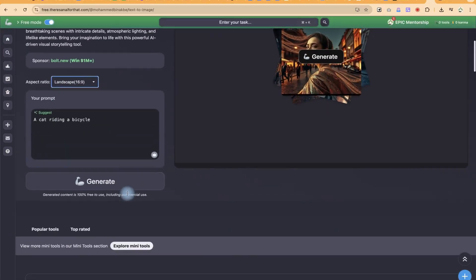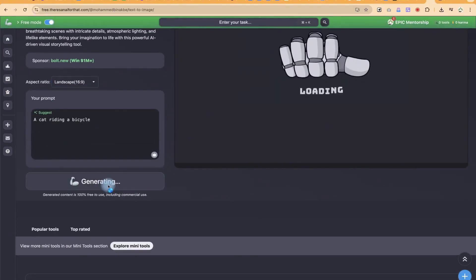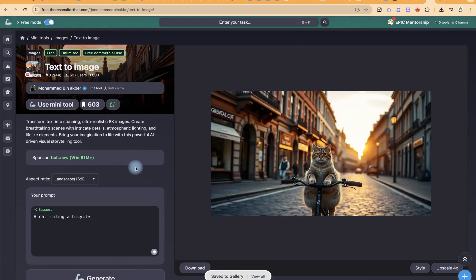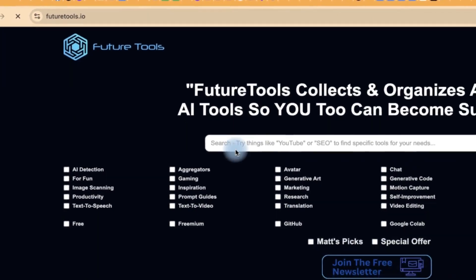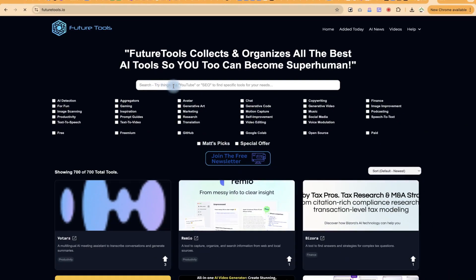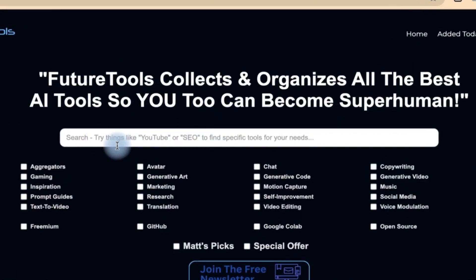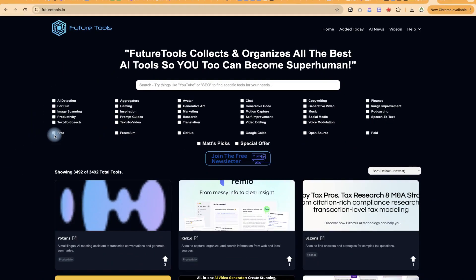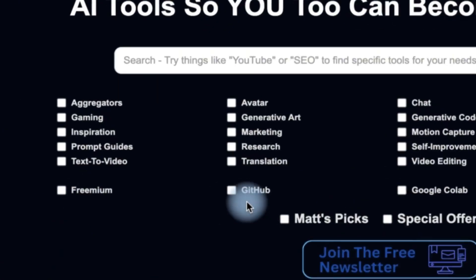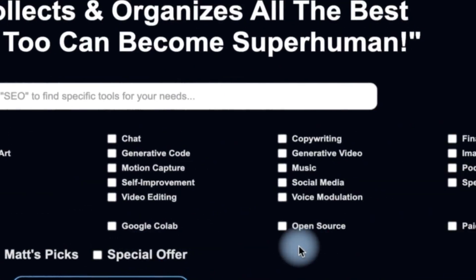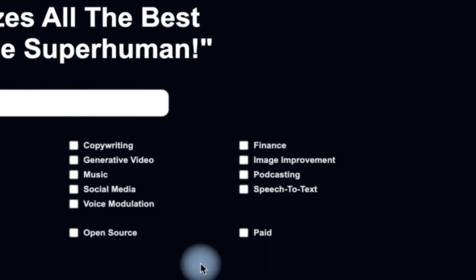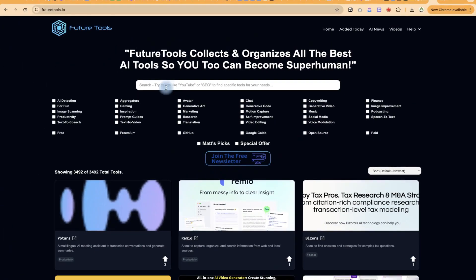Depending on which task and which tool you want to use, you can define the task and it's going to suggest the tools you should use. You have the opportunity to select whether you want free tools, freemium, or paid ones. It's going to give you thousands of AI tools that are completely free. So get ready to supercharge your productivity and discover possibilities you've probably never seen before — let's dive in.